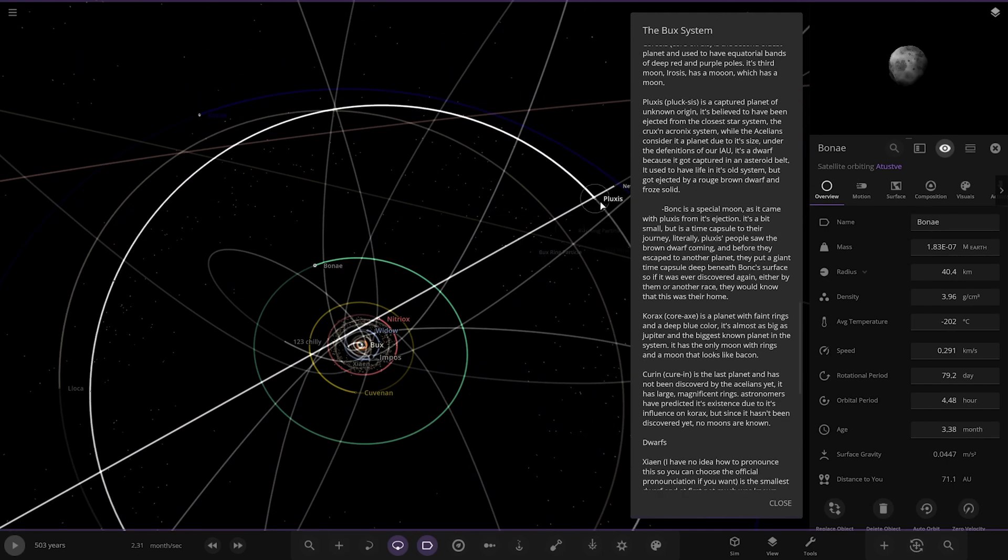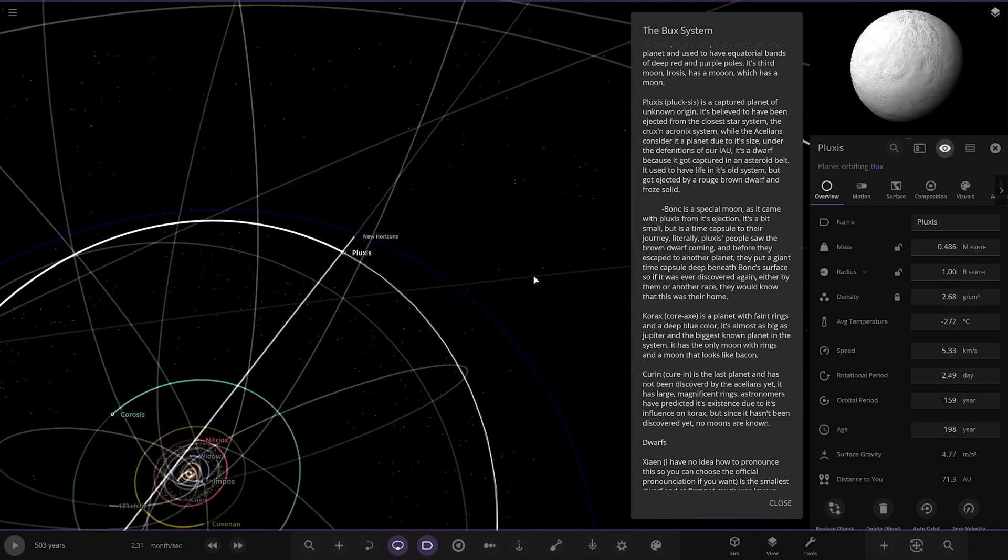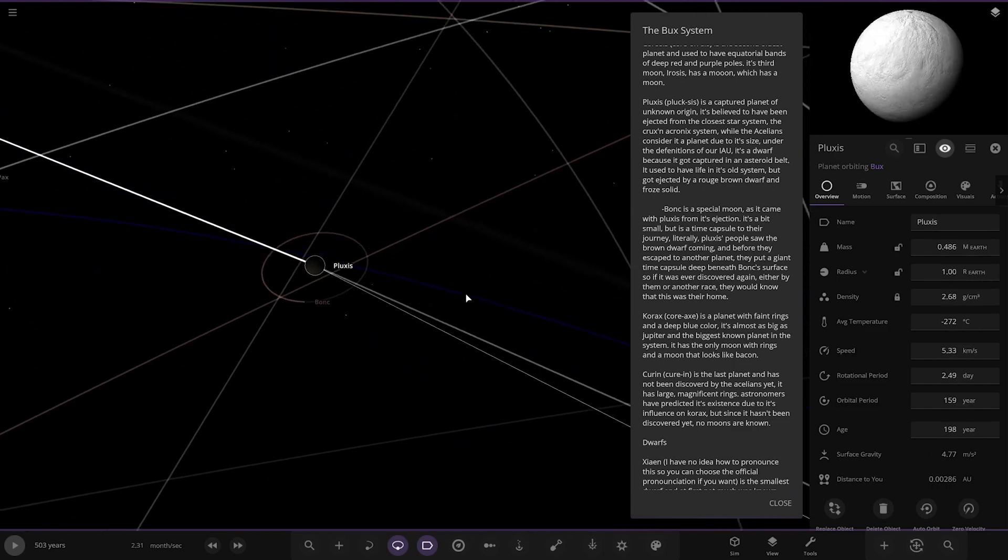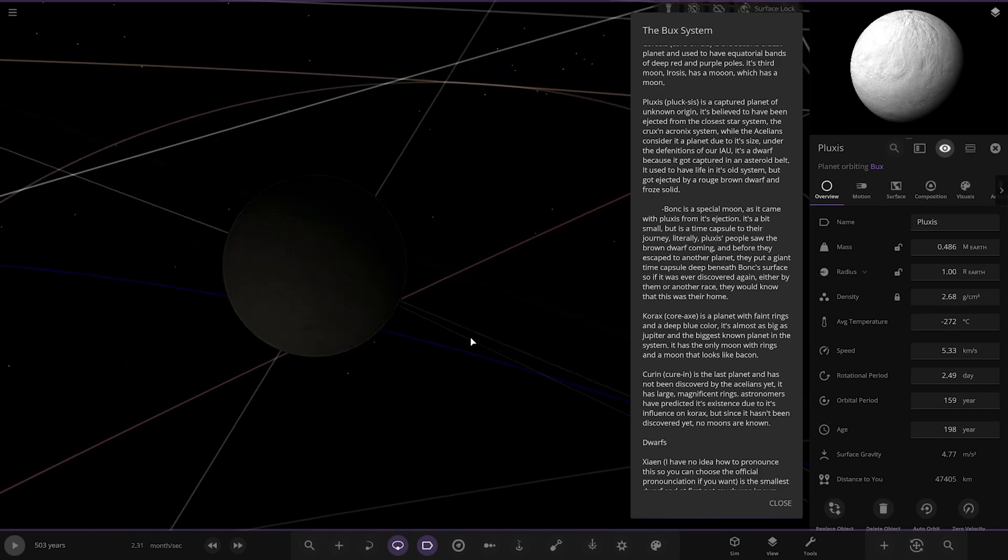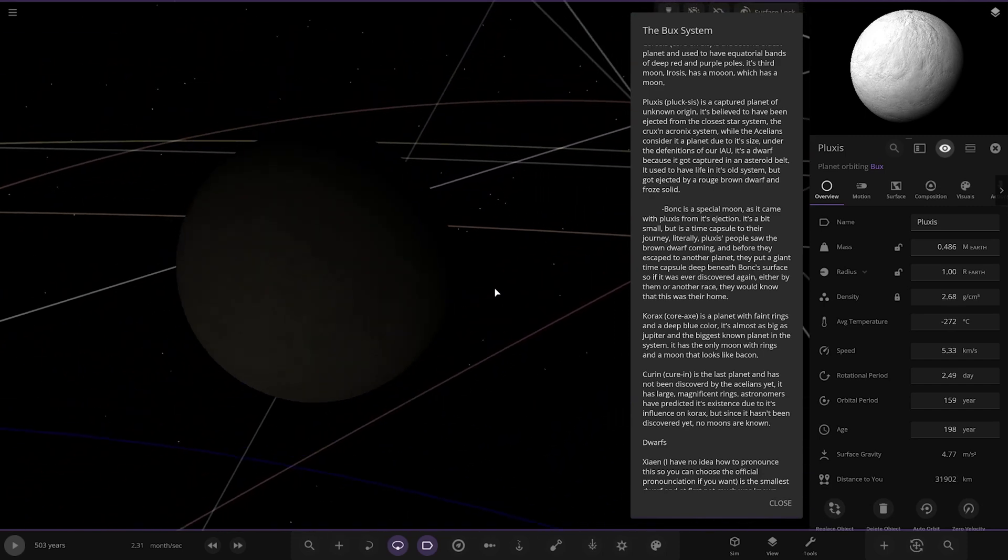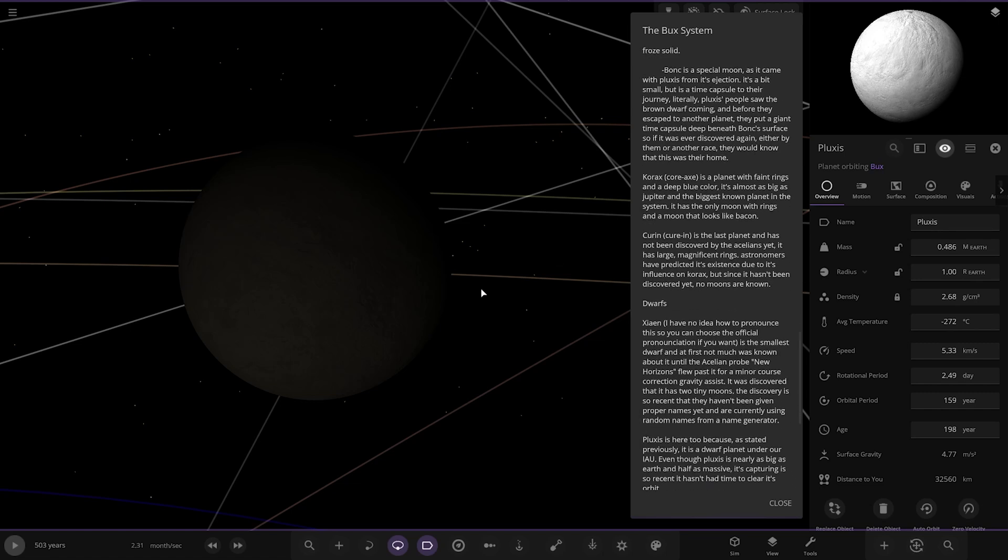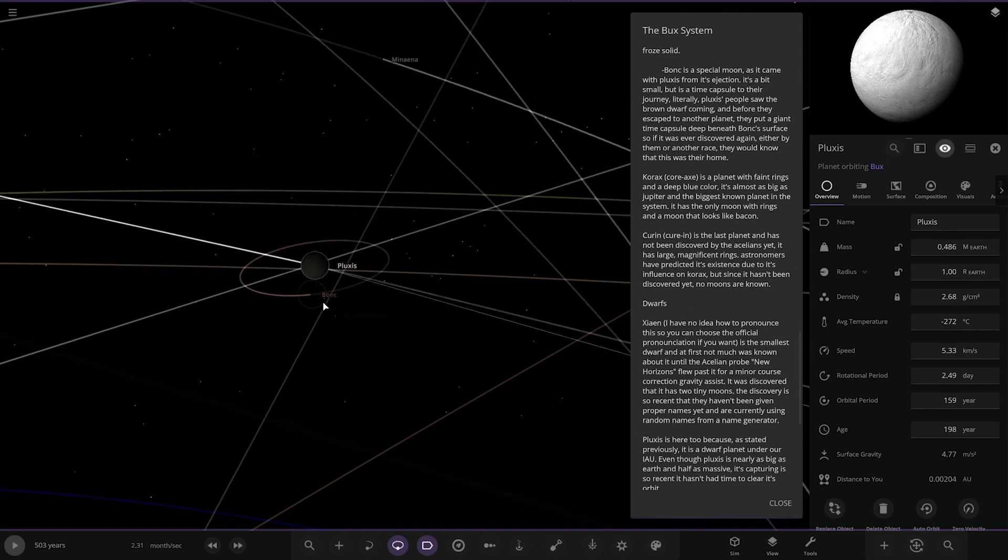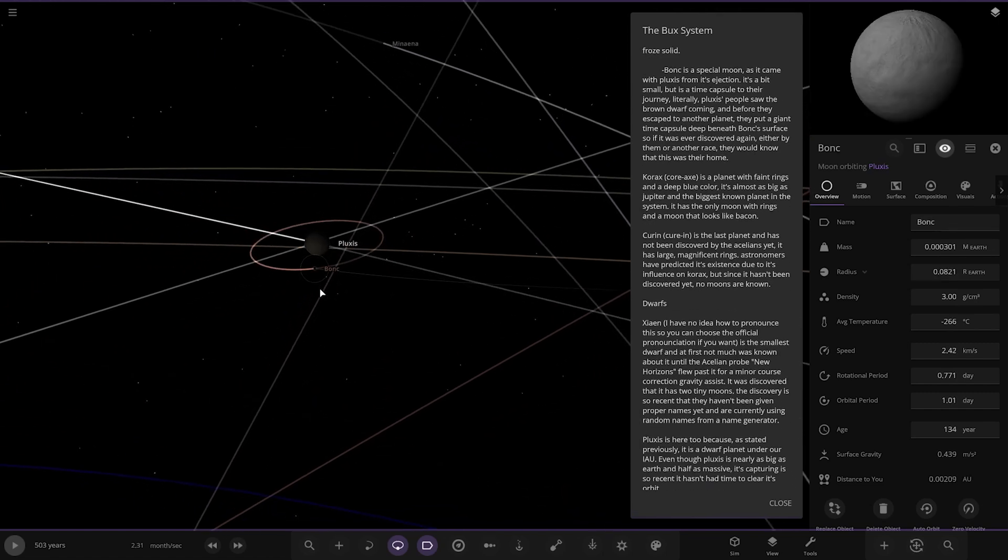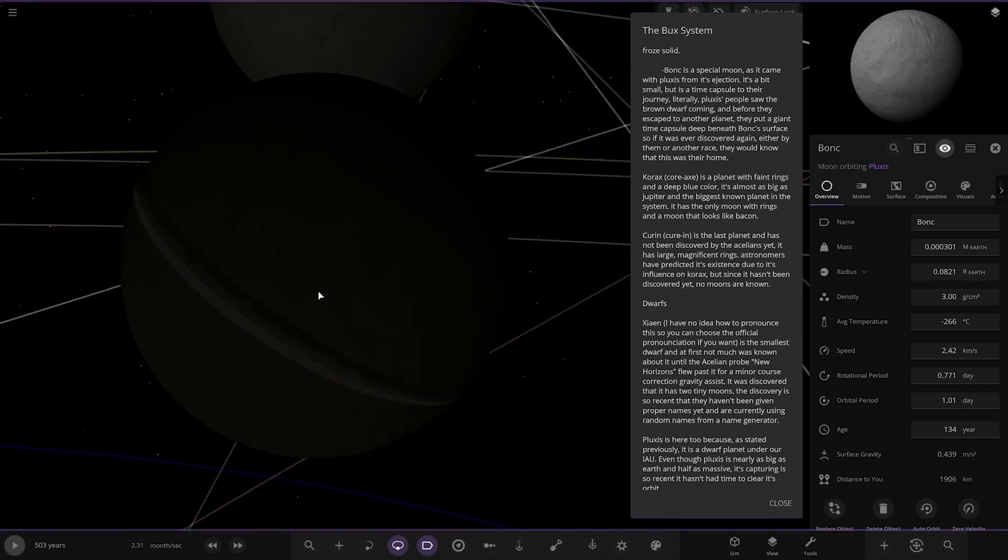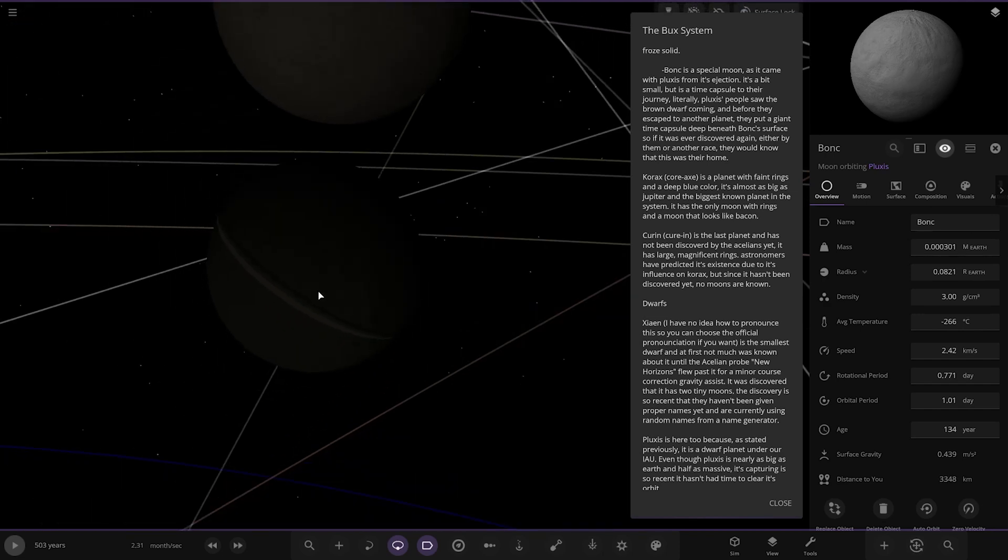Next up, Pluxis. A captured planet of unknown origin. It is believed to be ejected from the closest solar system, the Crux Acronix system. While the Acylians consider it a planet due to its size, under the definitions of our IAU, it's a dwarf planet because it got captured in the asteroid belt. It used to have life in its old system but got ejected by a rogue brown dwarf and froze solid. Bonk is a special moon over here. It came from Pluxis with its ejection. The Pluxis people put a giant time capsule beneath Bonk's surface so if it's ever discovered again, either by them or another race, they would know it was once their home.